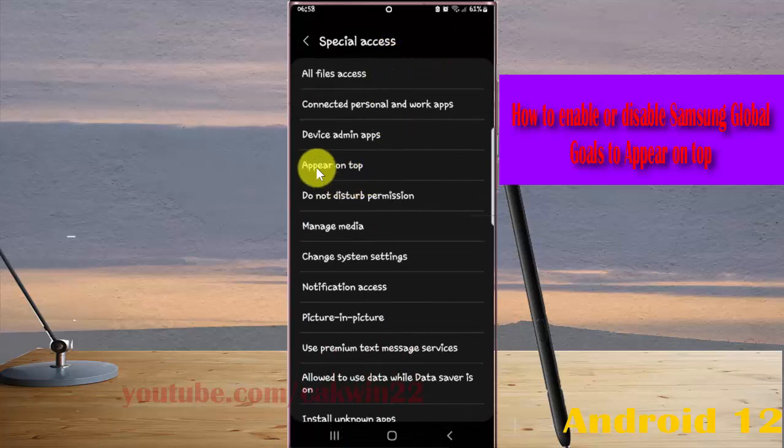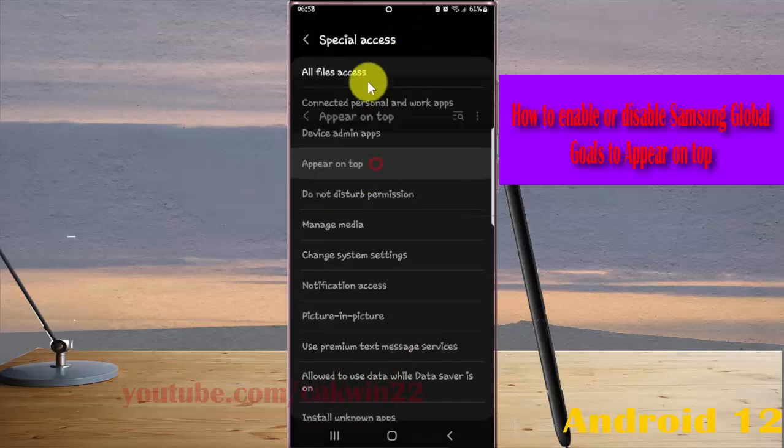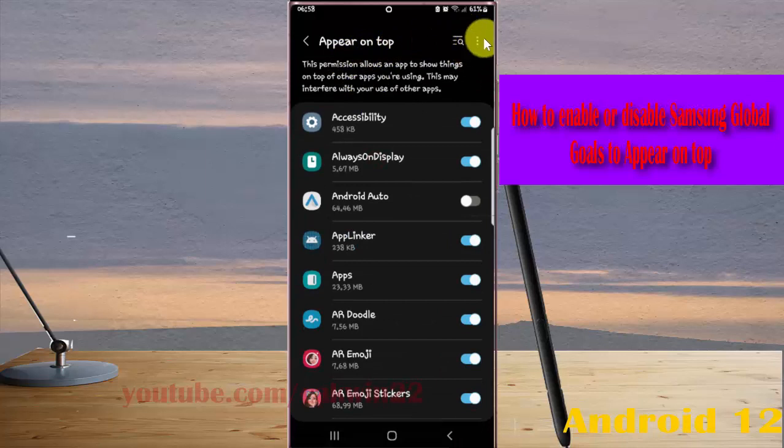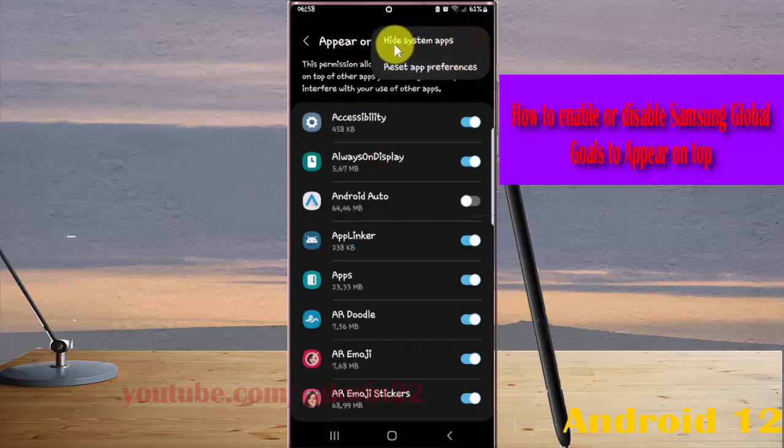And then tap Appear on Top. Tap Appear on Top More icon or three dot icon, and then select Show System Apps.